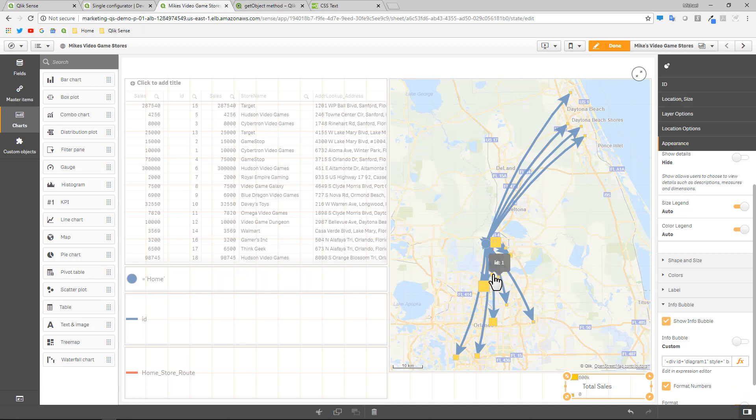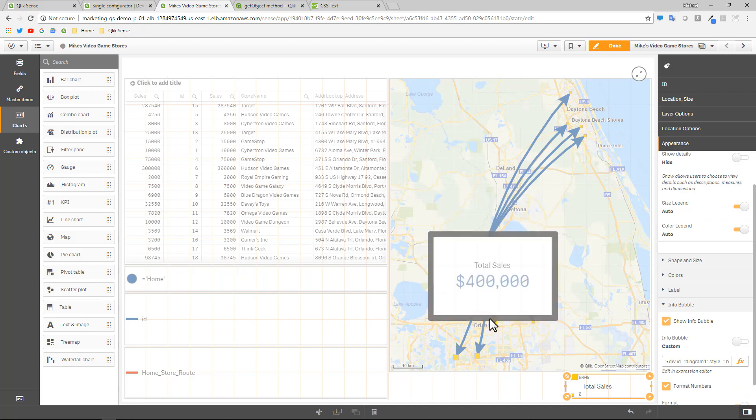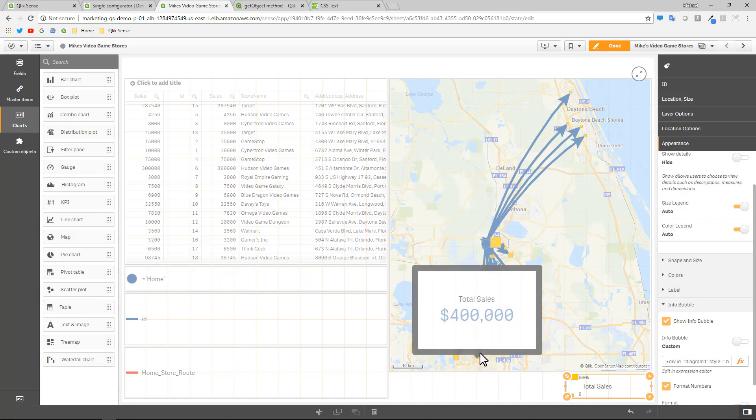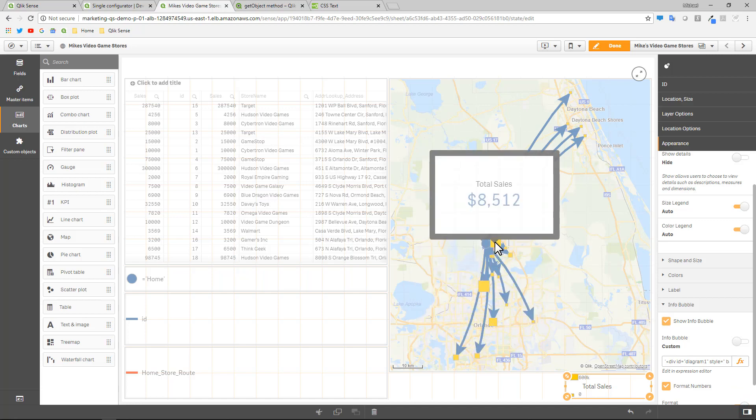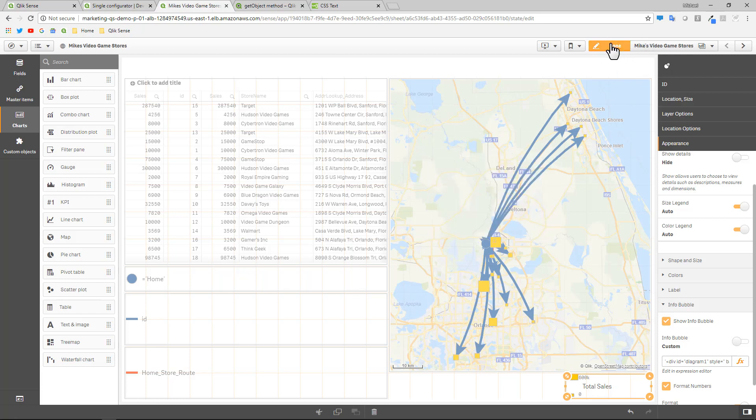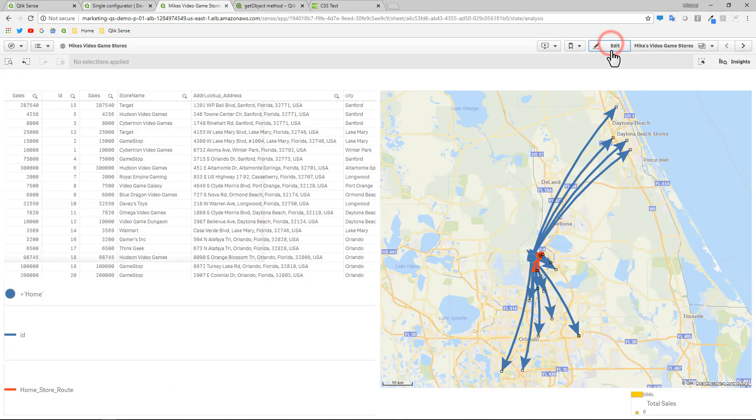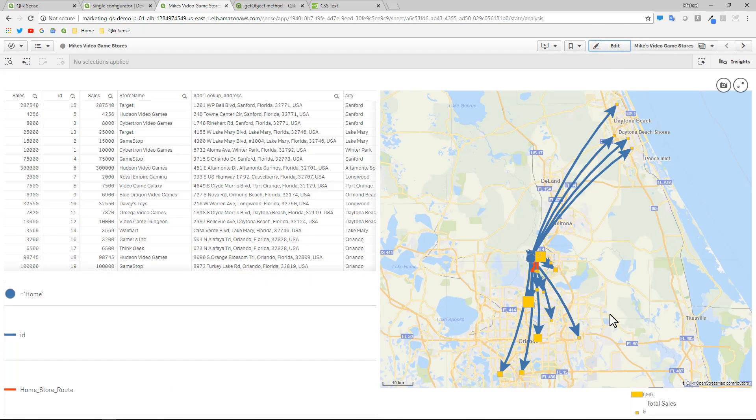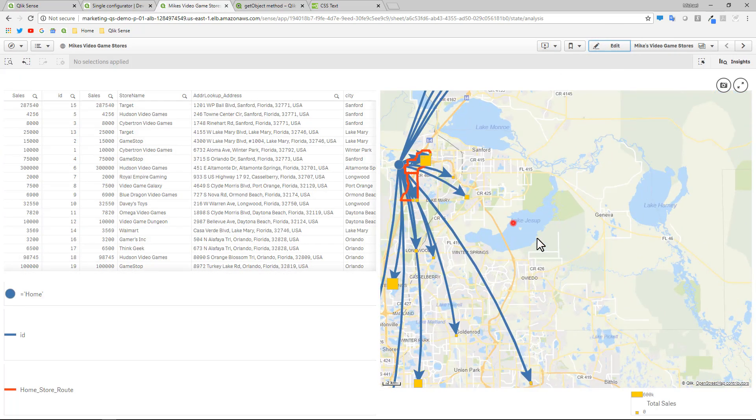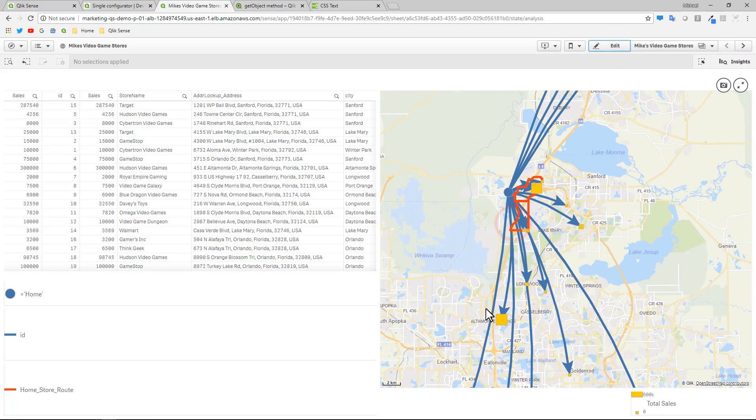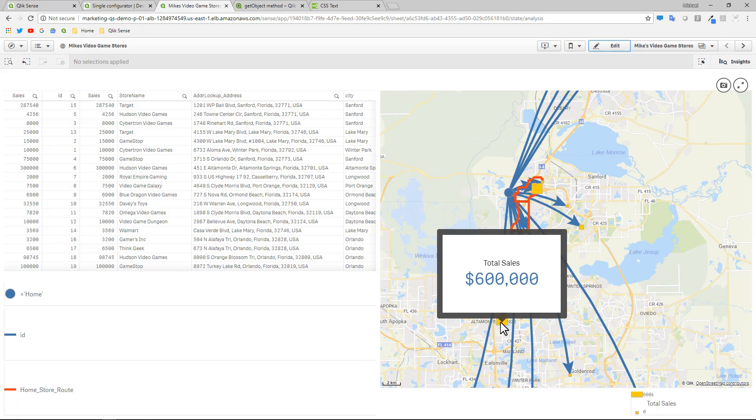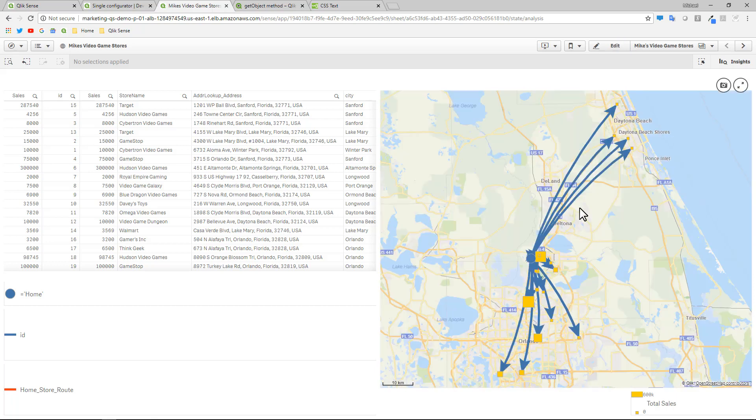And now when I hover over one of these dots, it actually inserts the KPI object. So let's go into analysis mode so you can see that. So then I can zoom in. And then I hover over a store and I can see the sales for that store.